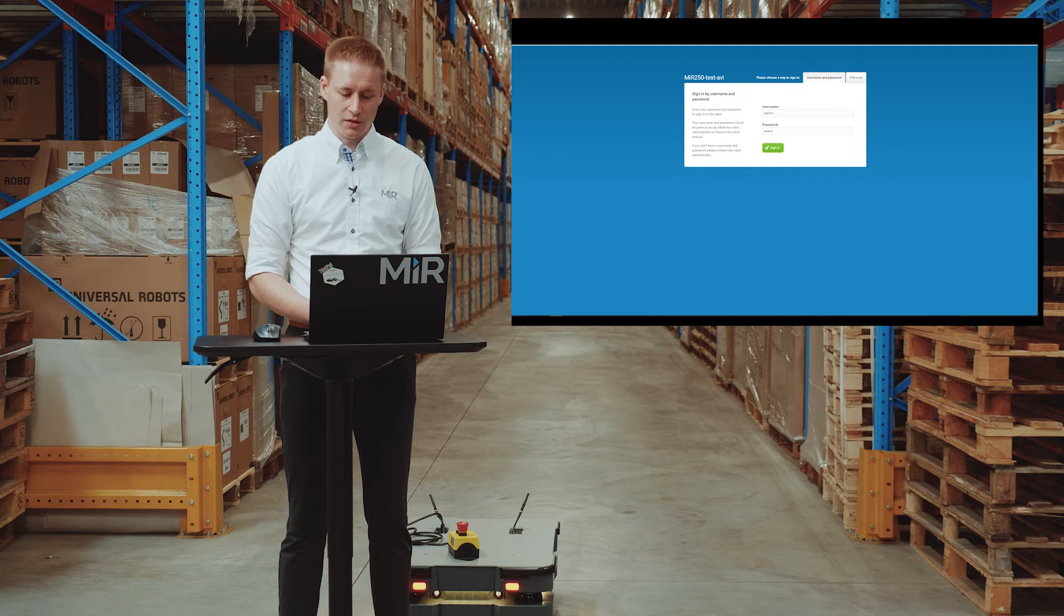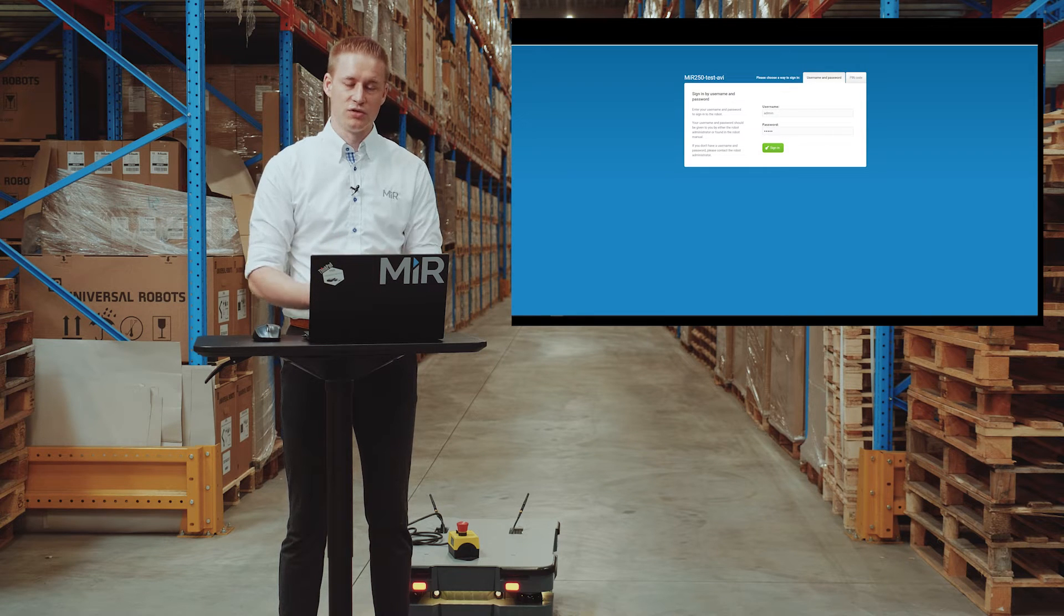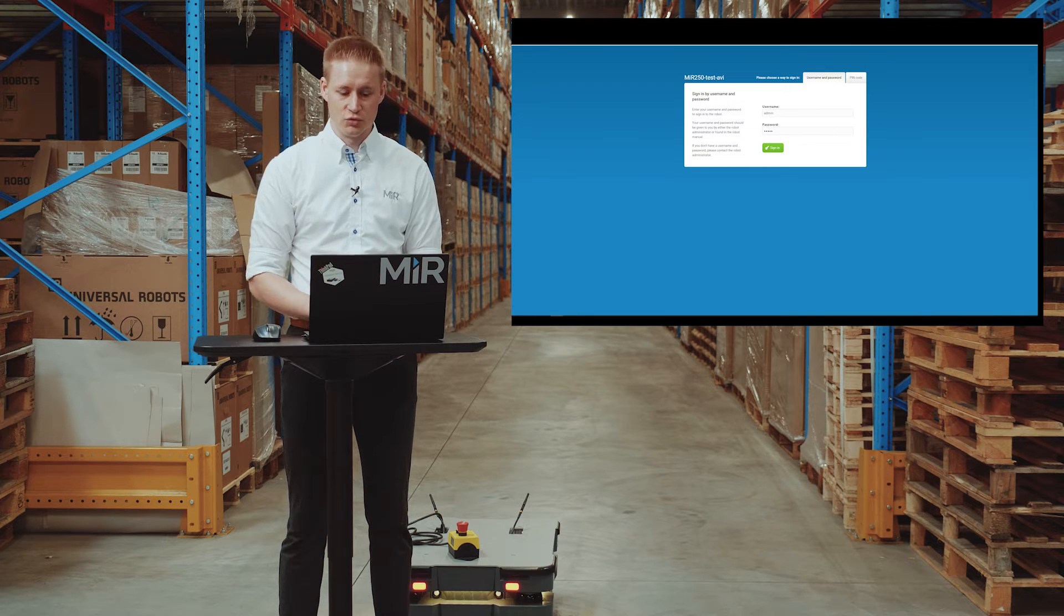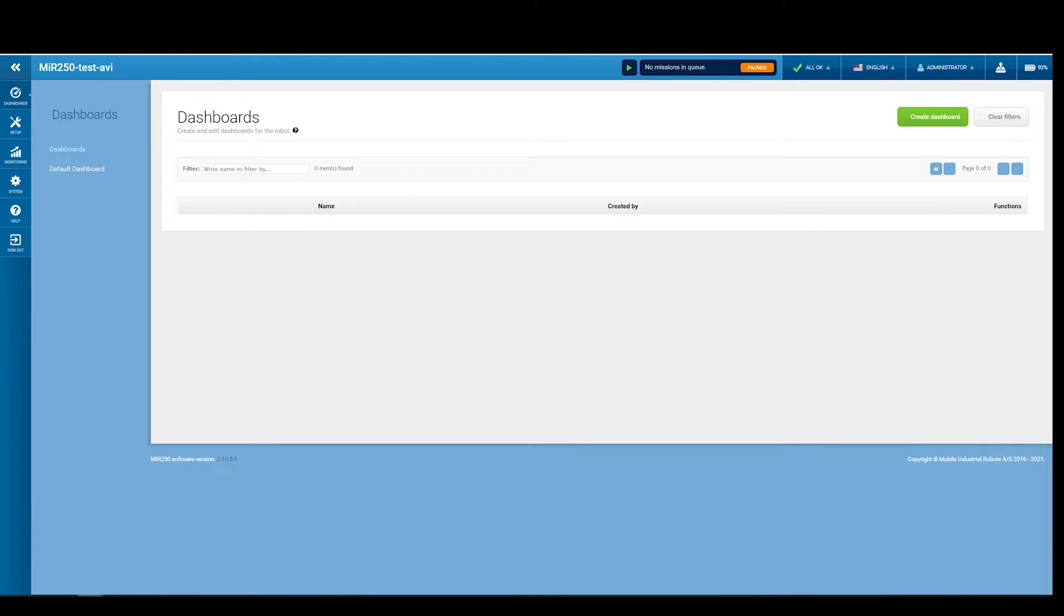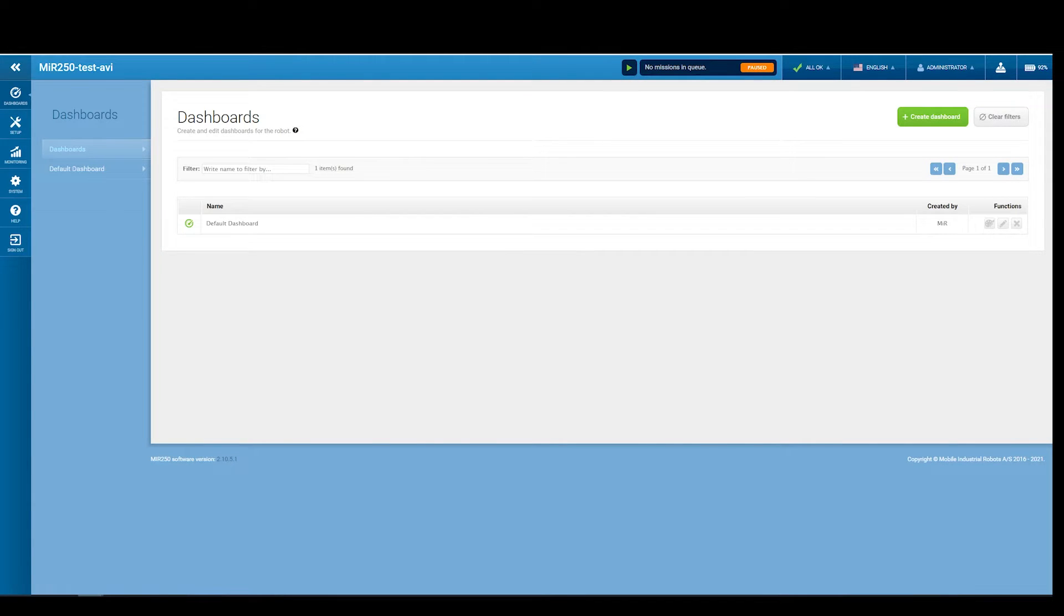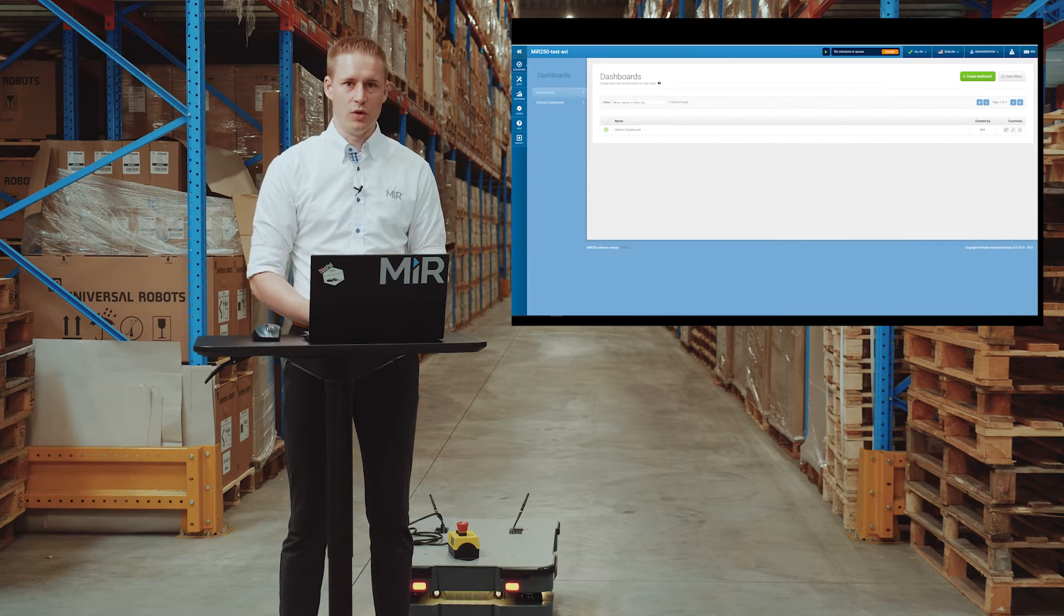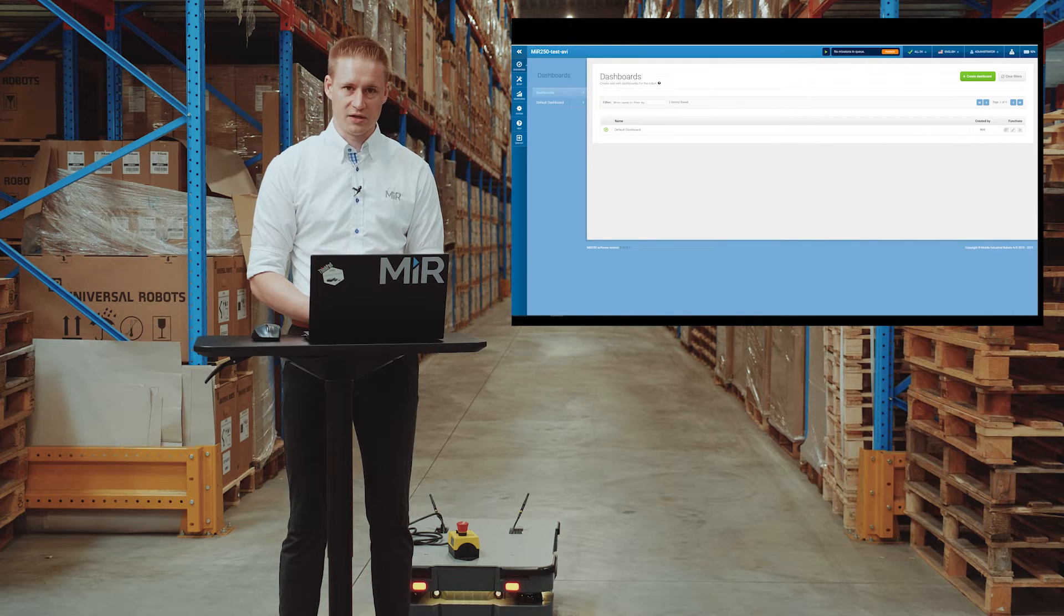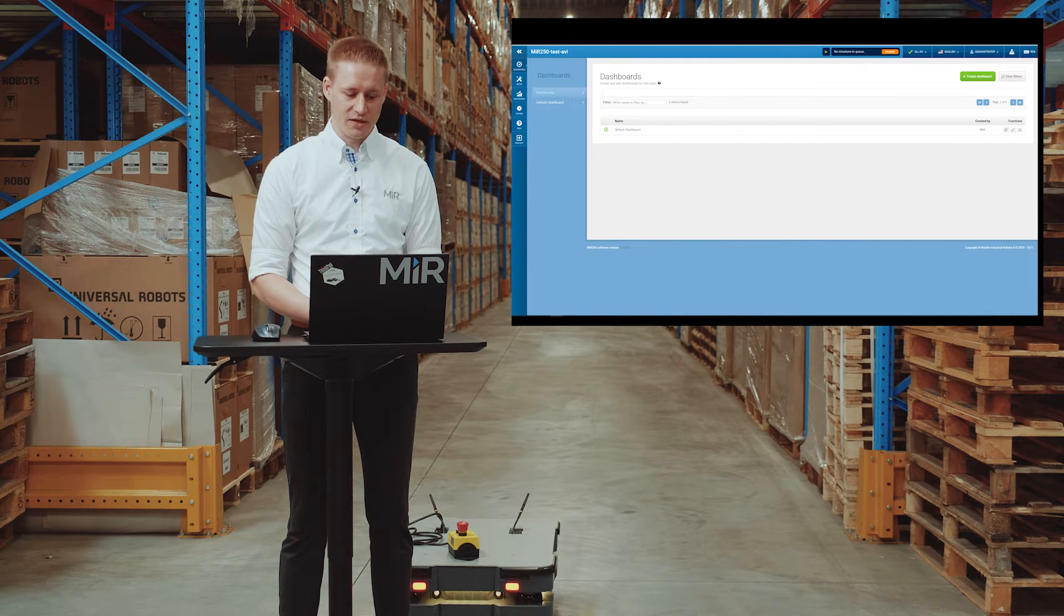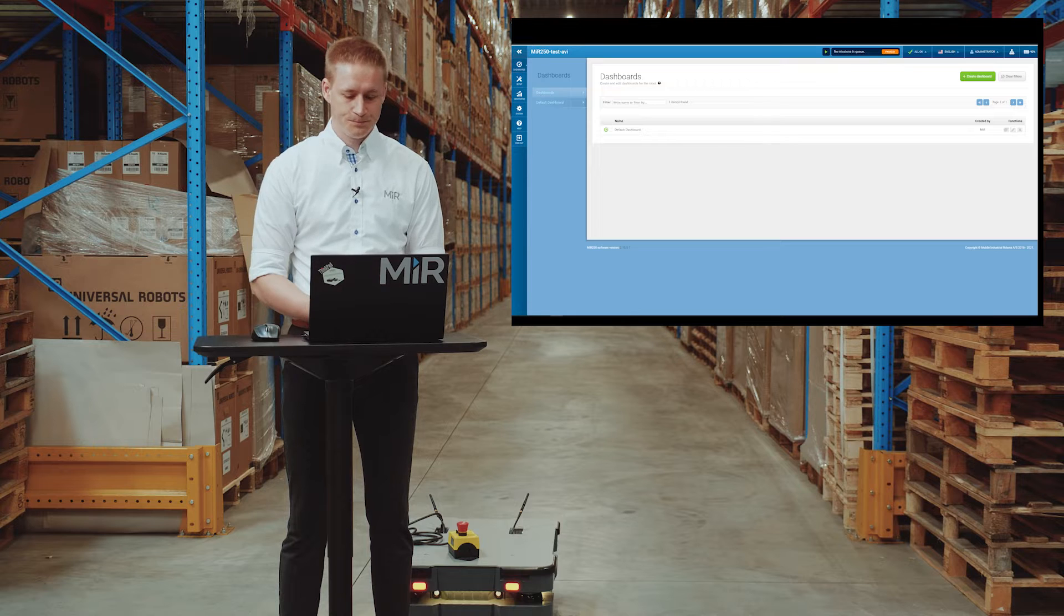Now I'm going to show you how to log in. We are using the default admin user for this one. The first thing you see when you log in is the overview of dashboards. We only have one dashboard as default, the default dashboard.